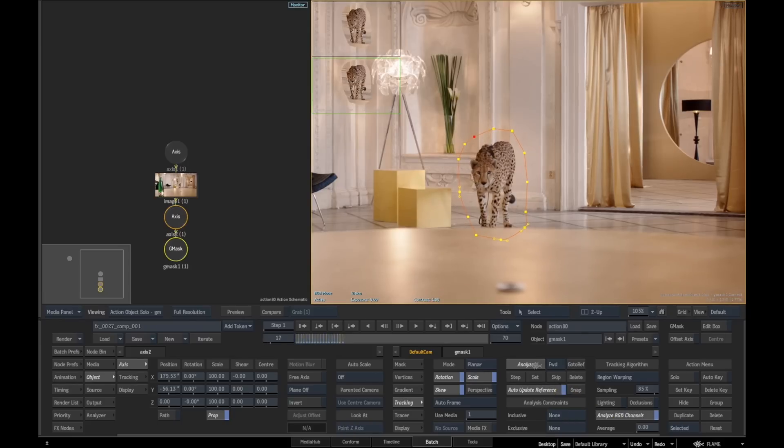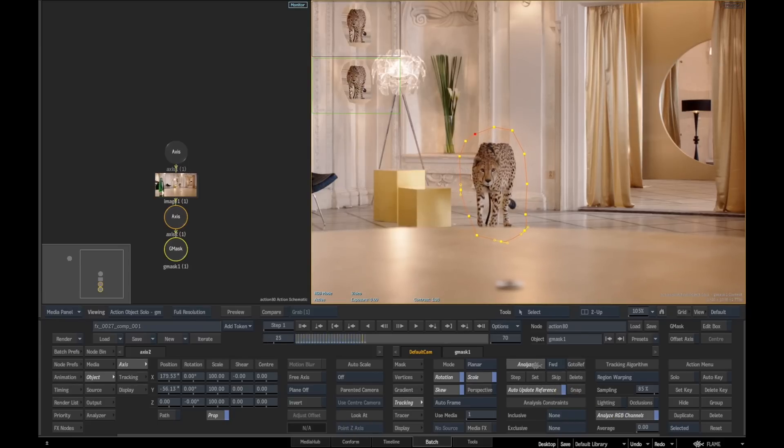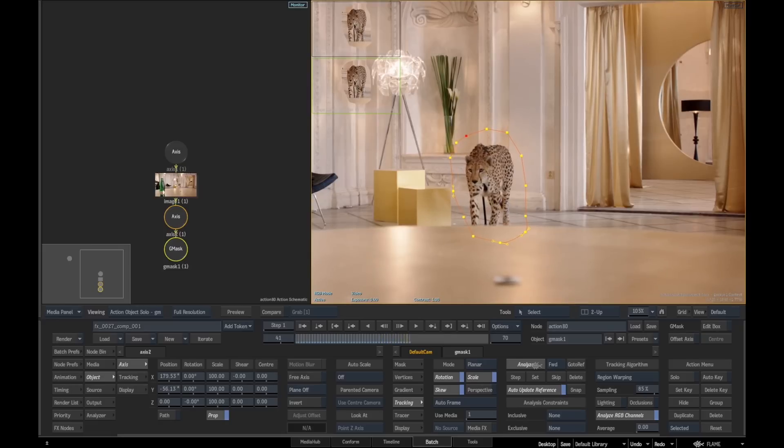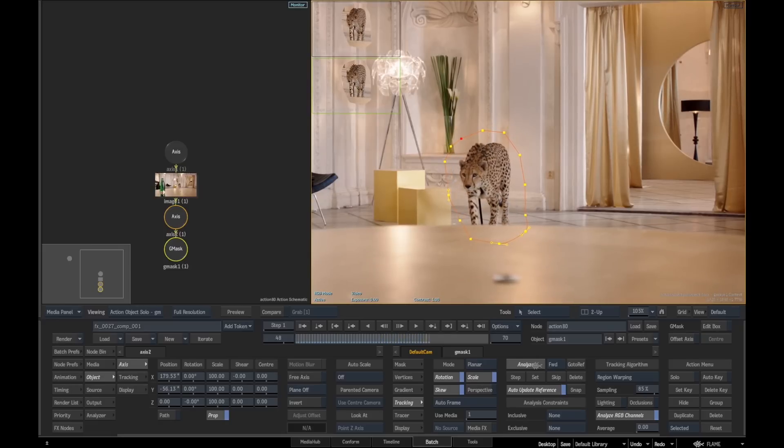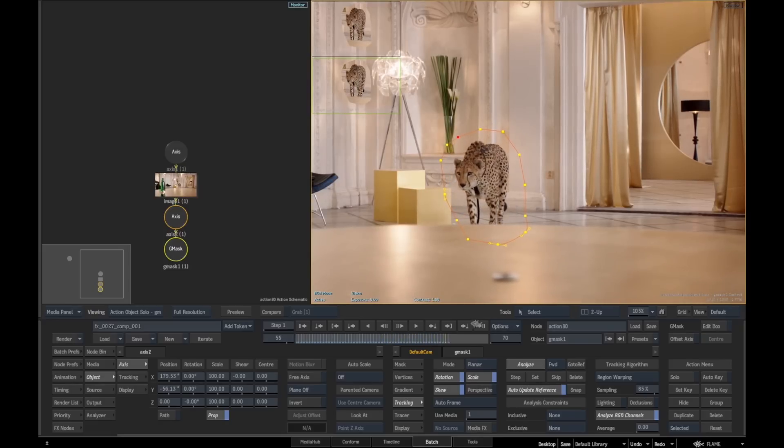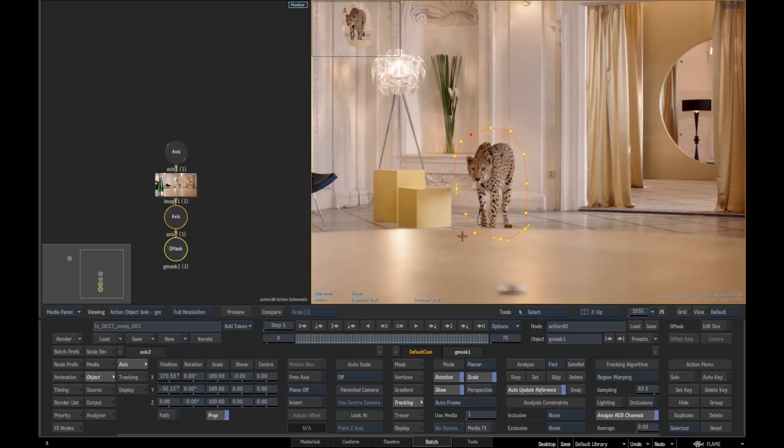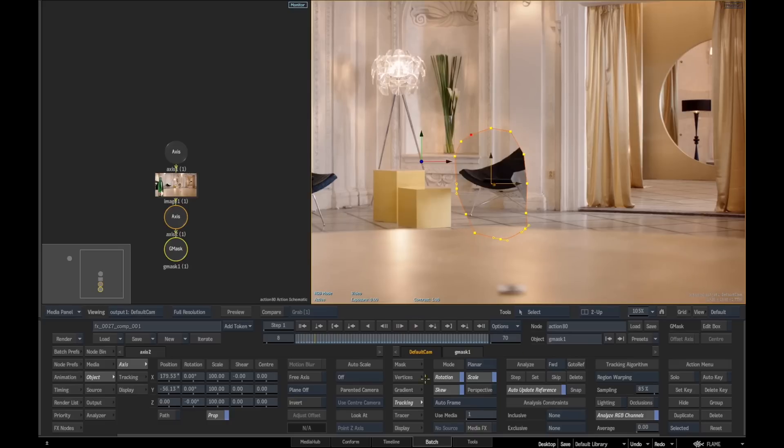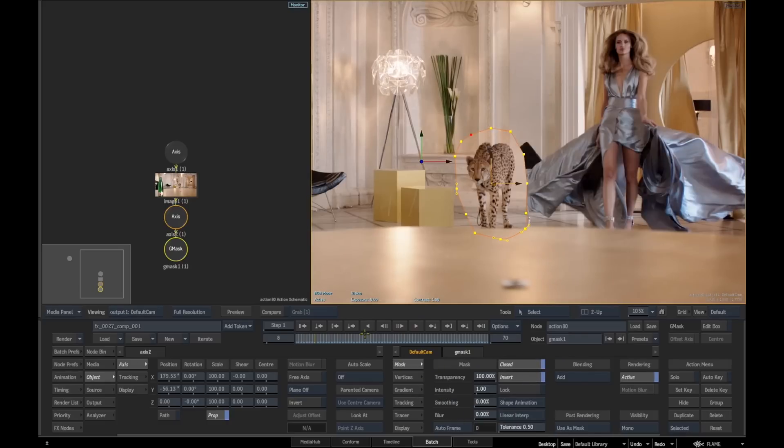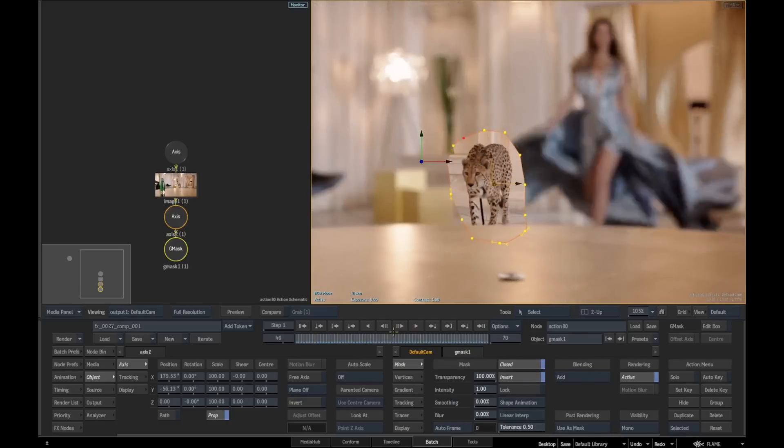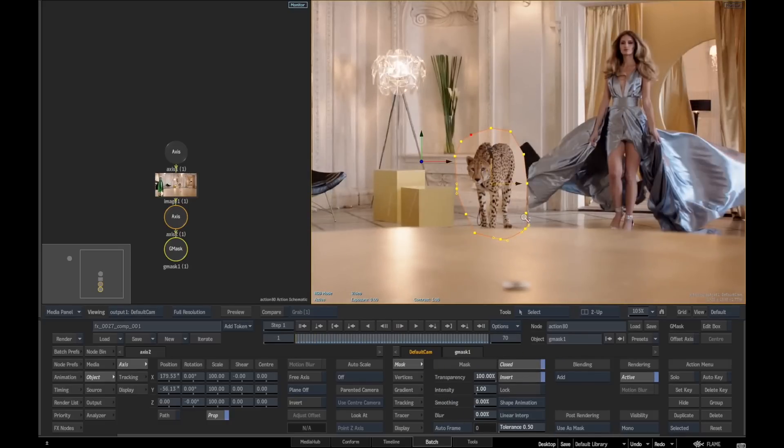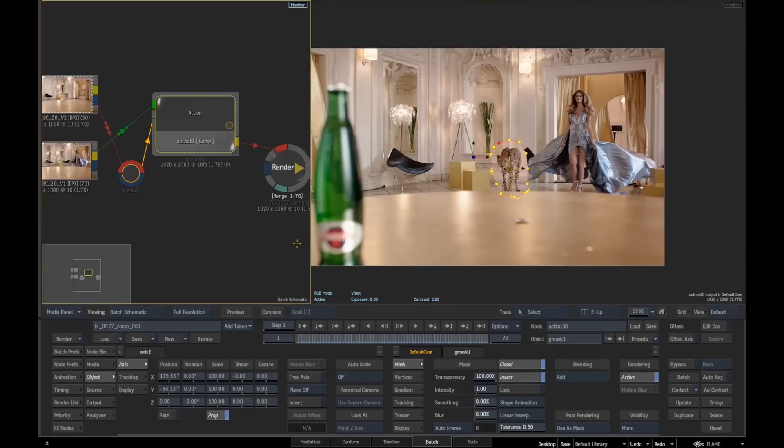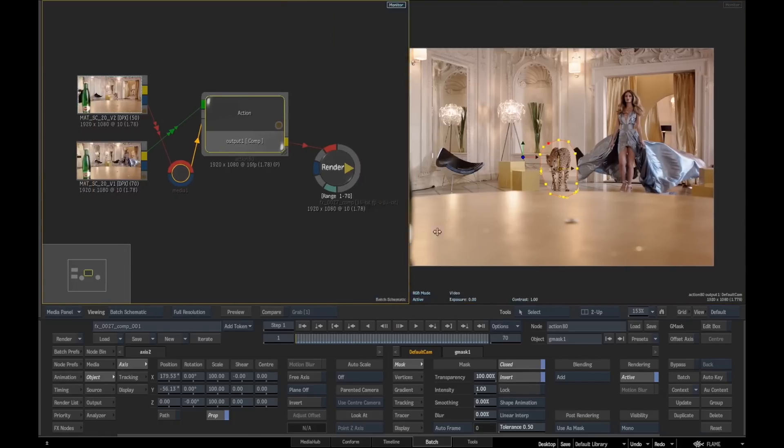We're just going to do a quick track on this. We're going to track this Gmask, use a Gmask to cut through so we can do a quick comp through there. That's our tracking done. We're going to look at our result view, invert that mask, so now we have a quick rough placeholder of this.